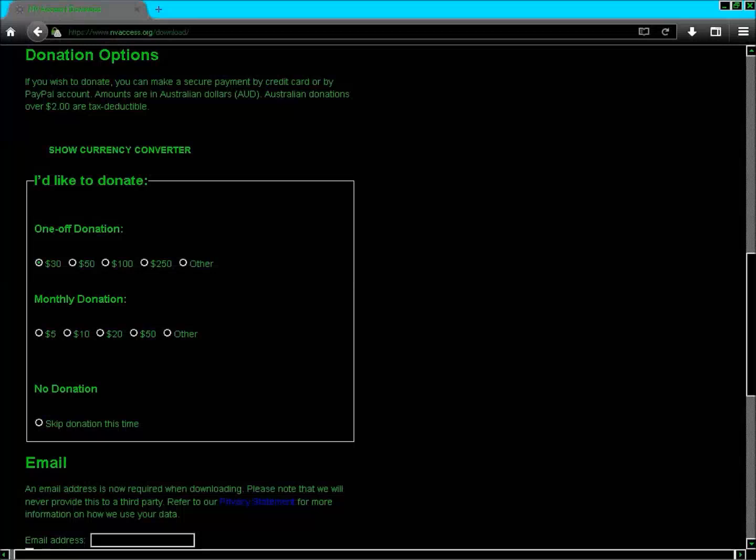I press Enter on the 'Skip donation this time' radio button. JAWS confirms: 'Skip donation this time, radio button checked.'